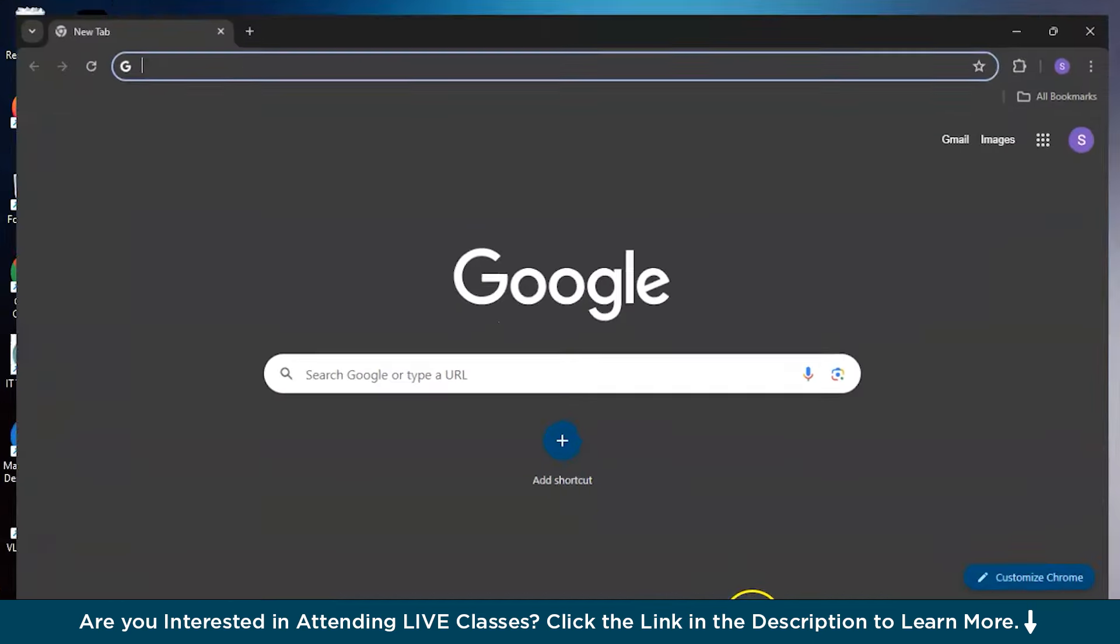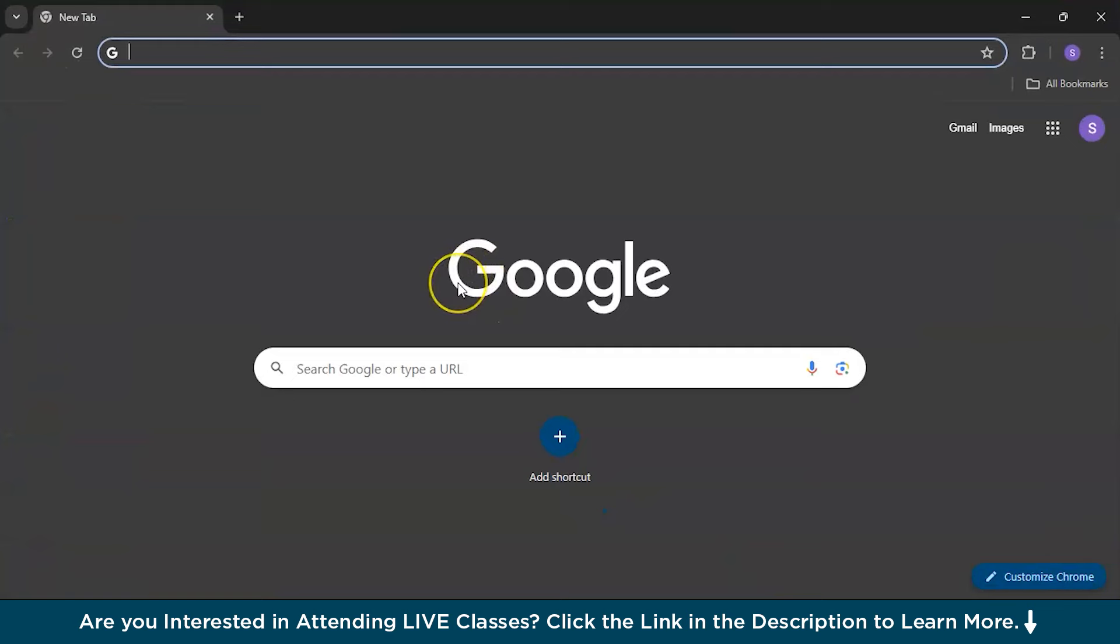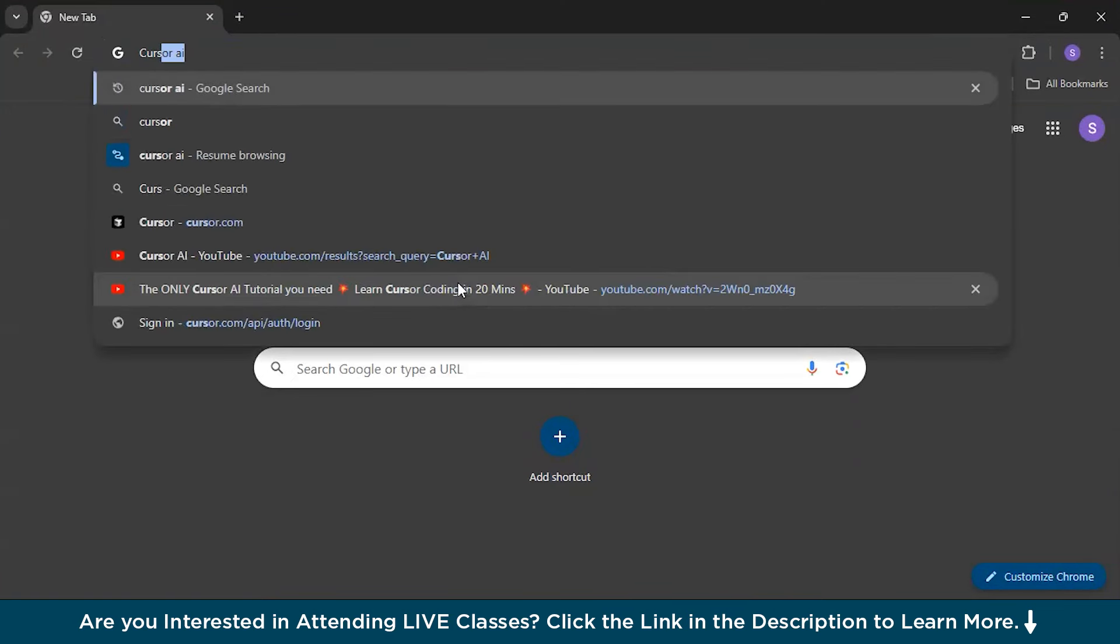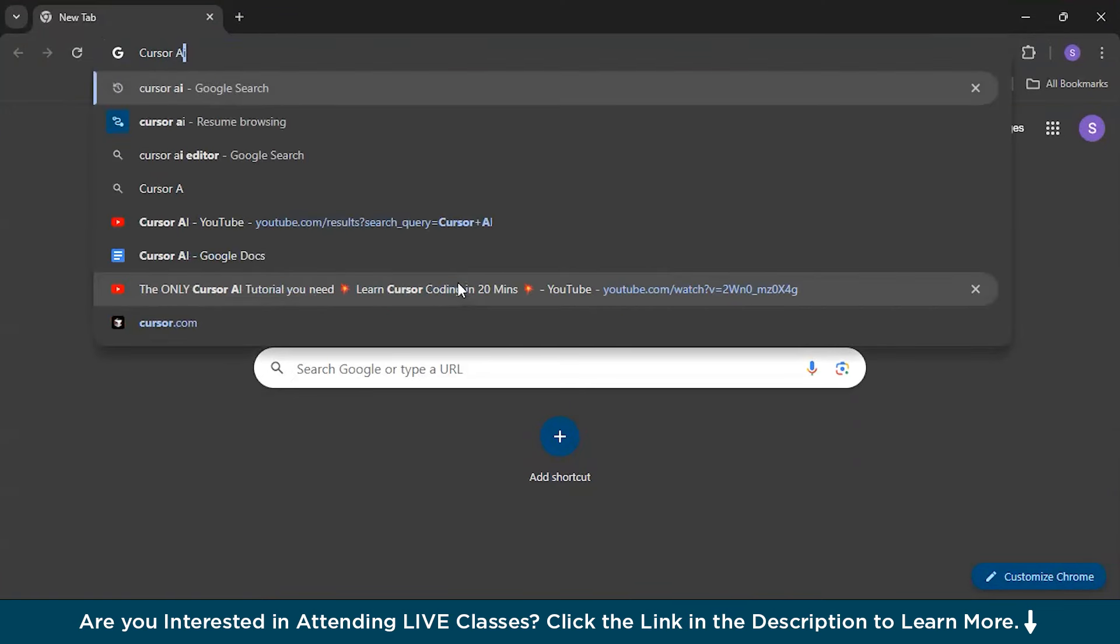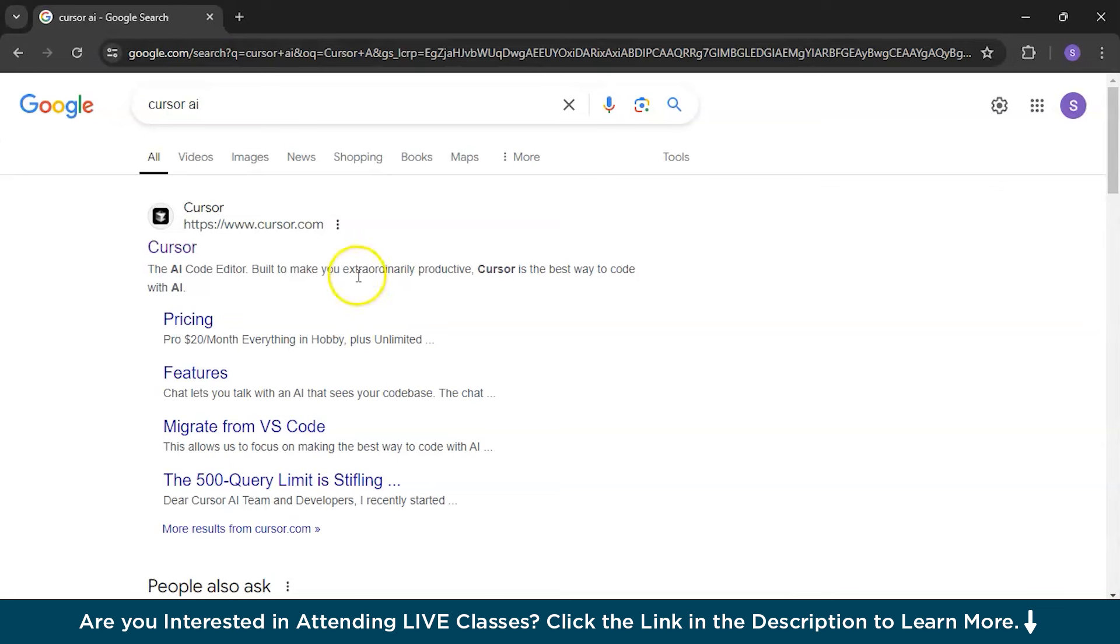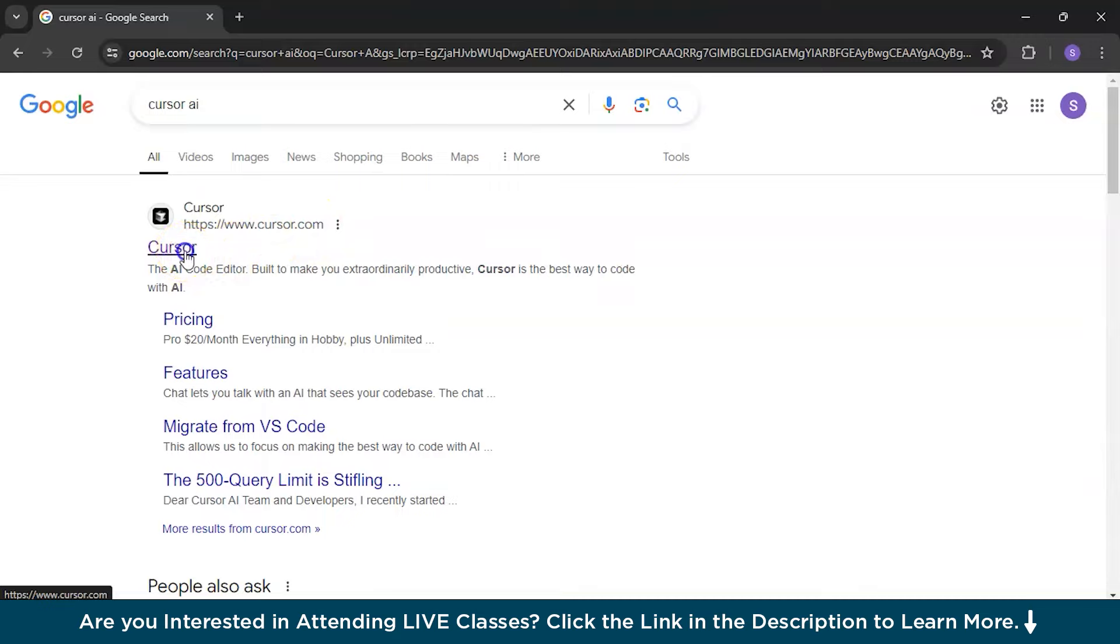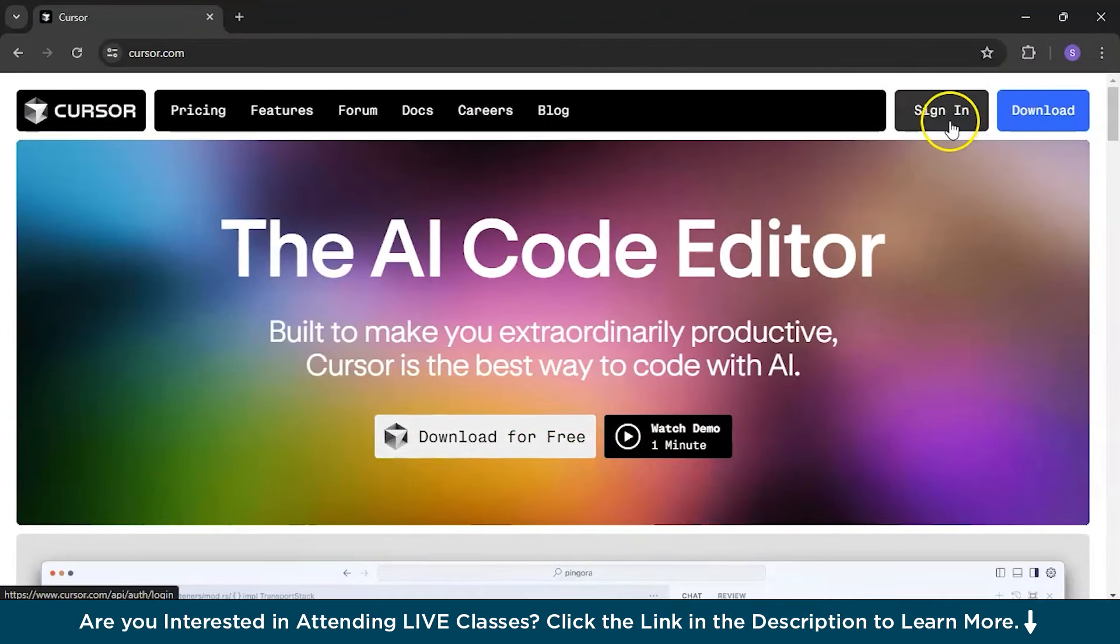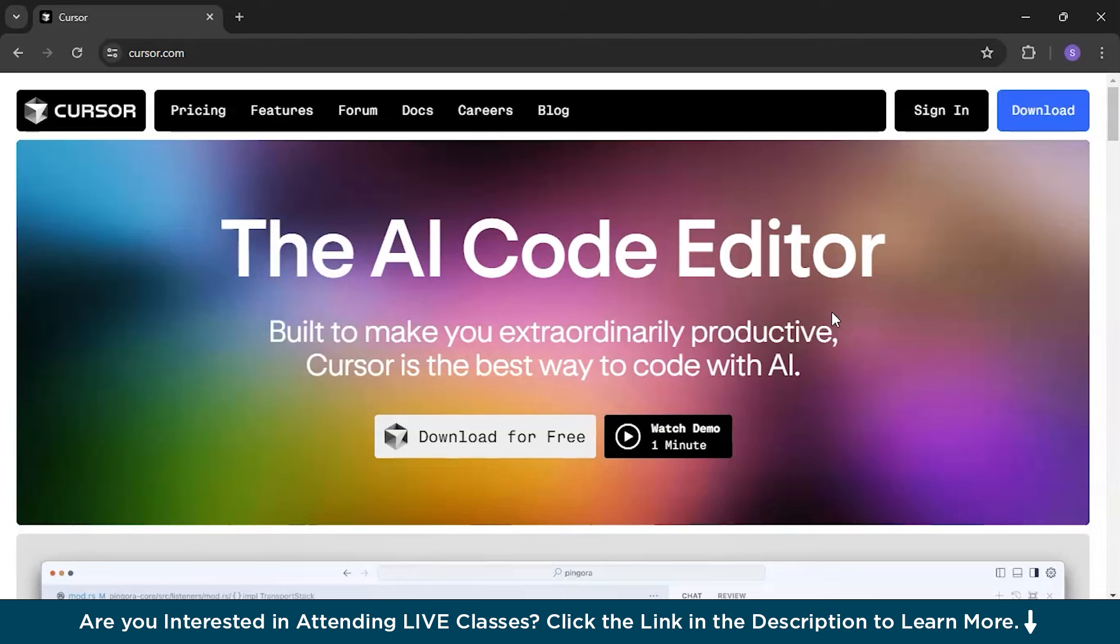After we have a basic understanding of Cursor AI, let us explore more. I will first take you to the browser and in that, you need to search for Cursor AI. The first official website that will appear is www.cursor.com. You need to click on it and obviously download it. It is free and you need to sign in as you are using their model.